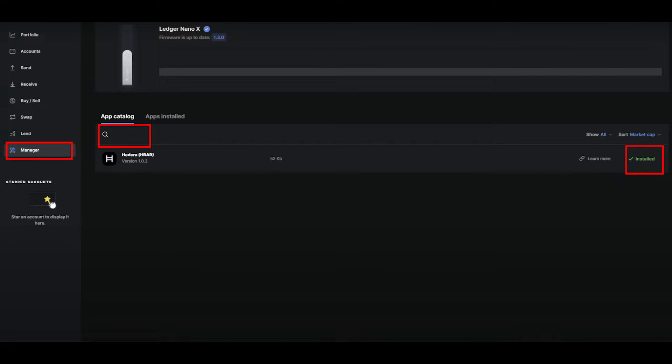After you install the HBAR app on your hashback account, create a new wallet using your Ledger and select the Hedera app on your Ledger Nano X.